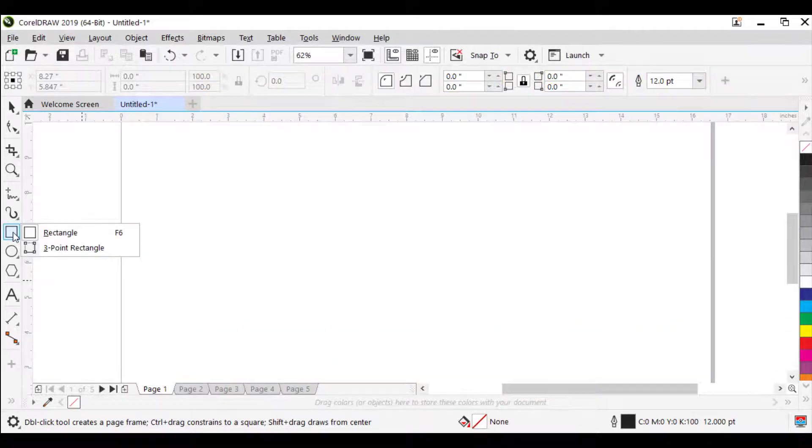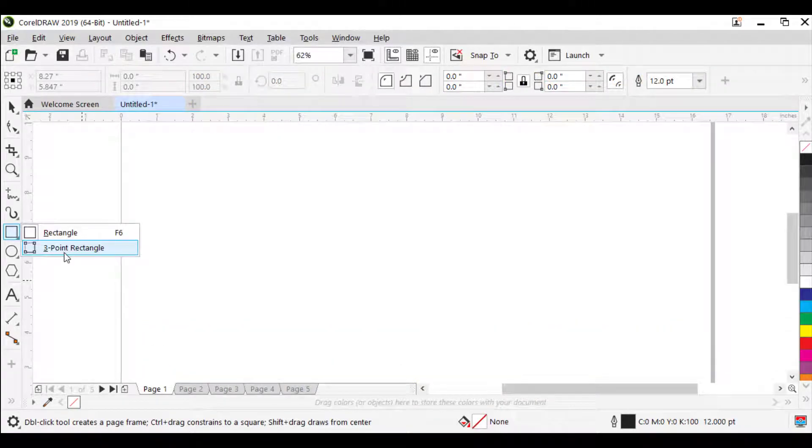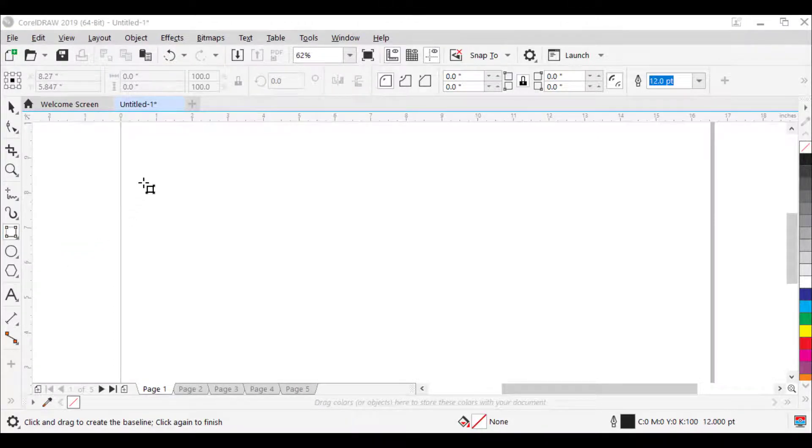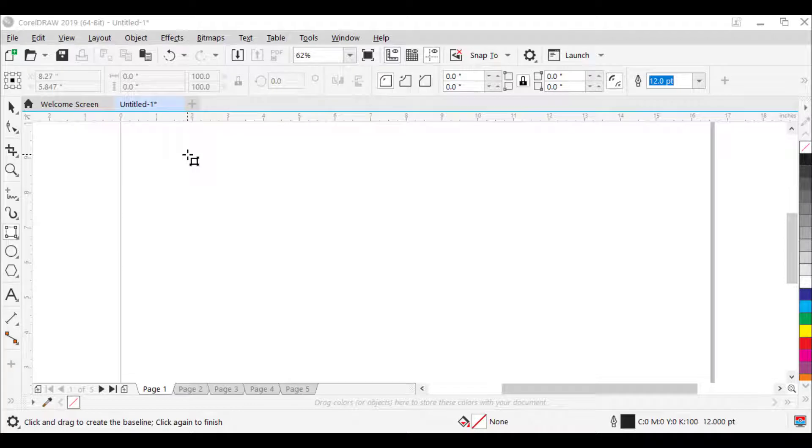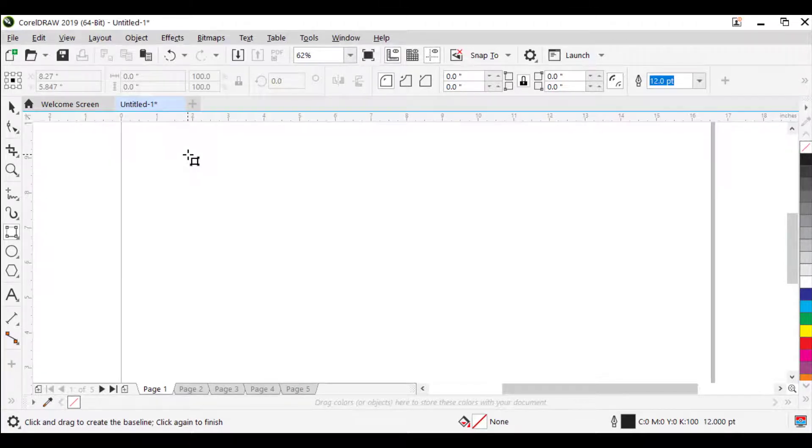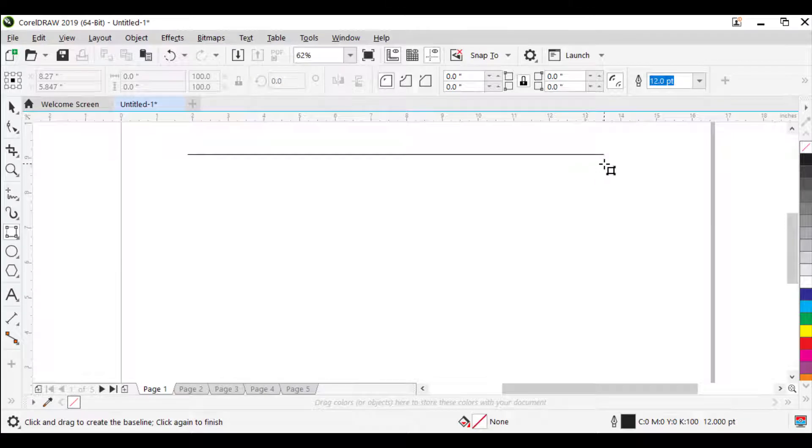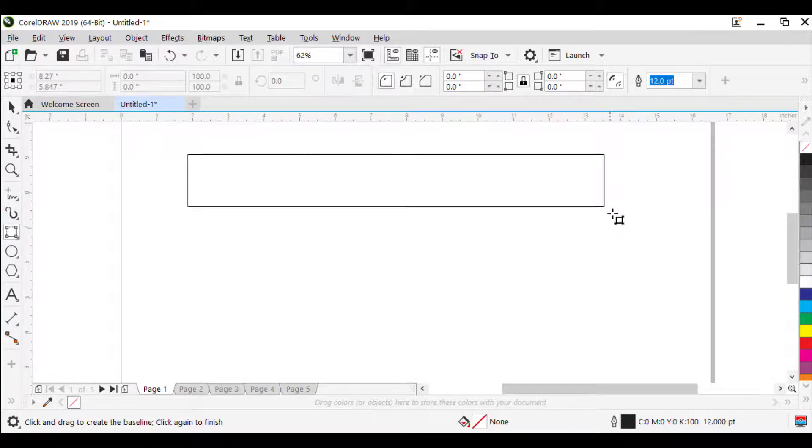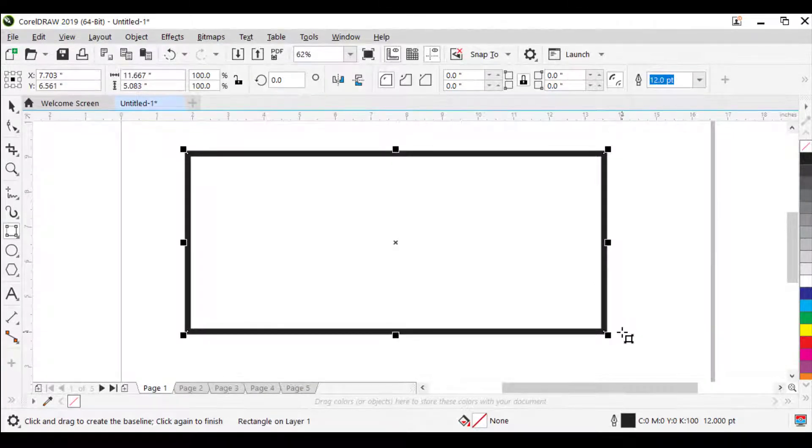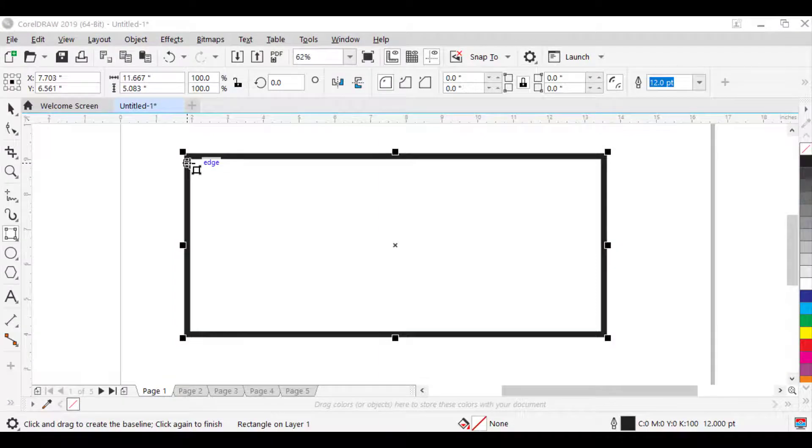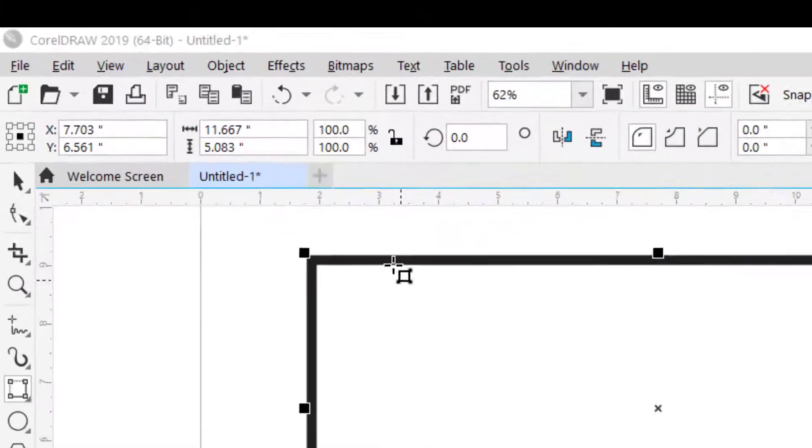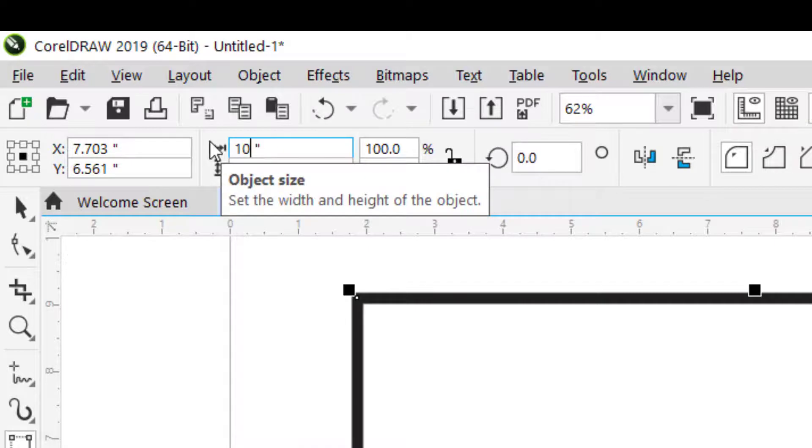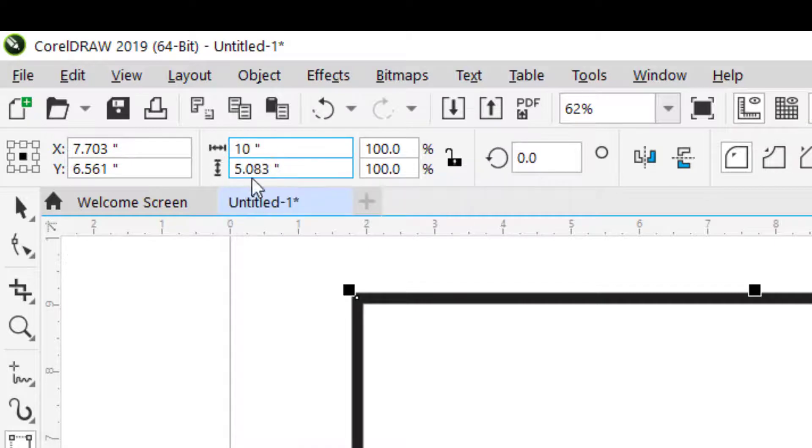Now let's see how to draw a rectangle with 3-point Rectangle Tool. Select the 3-point Rectangle Tool. In the drawing window, point to where you want to start the rectangle, drag to draw the width, and release the mouse button. Move the pointer to draw the height, and click. To adjust the size of the rectangle, type values in the object size boxes on the property bar.